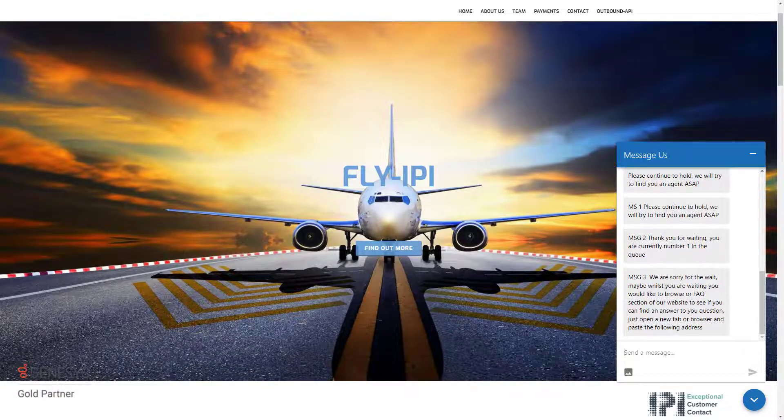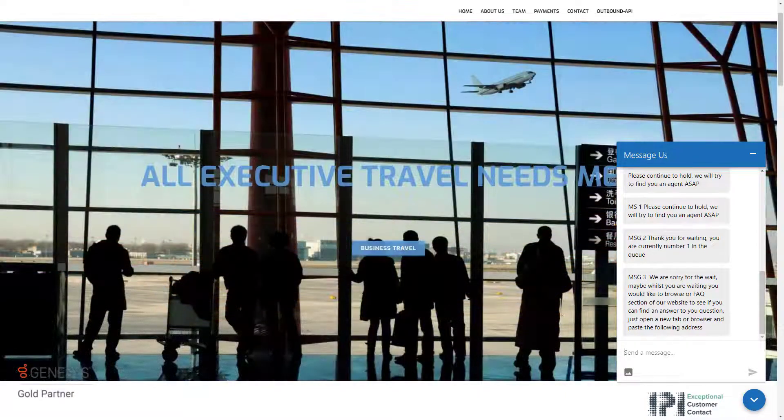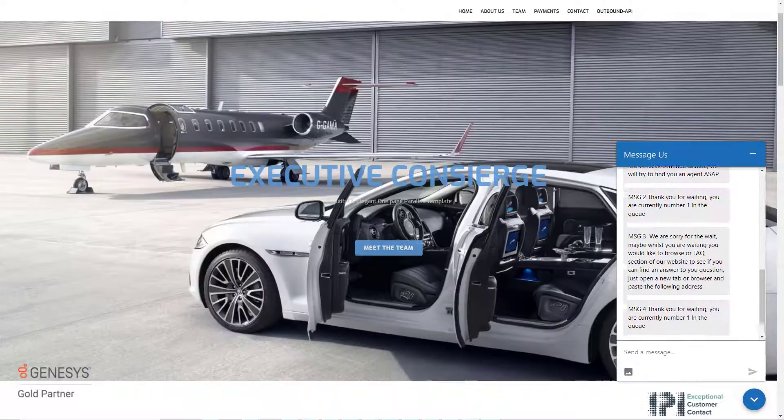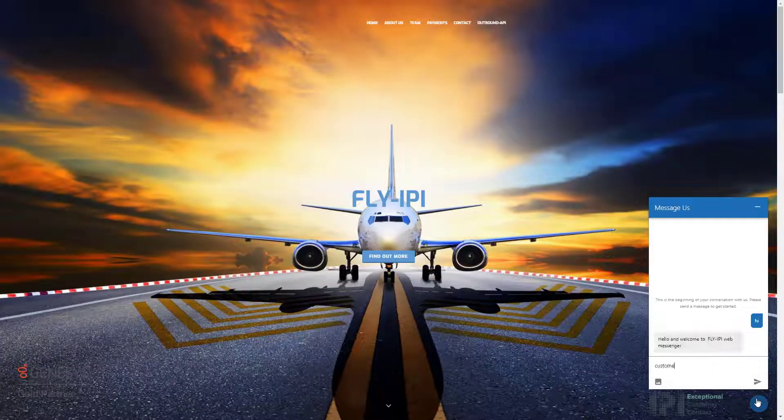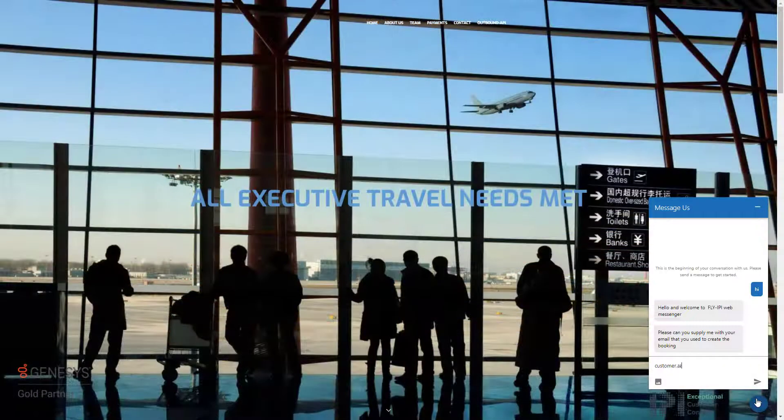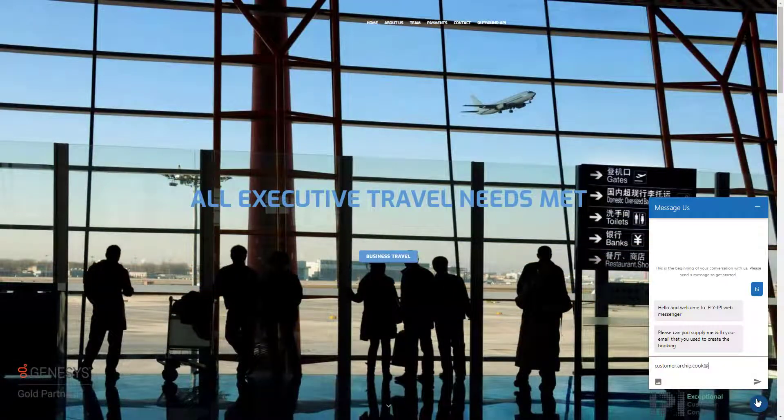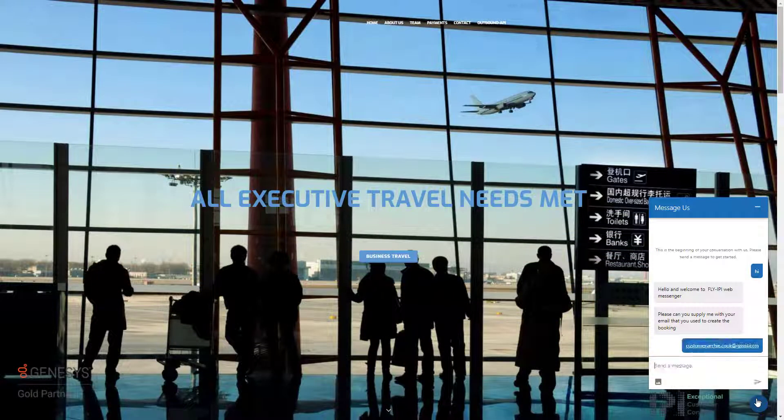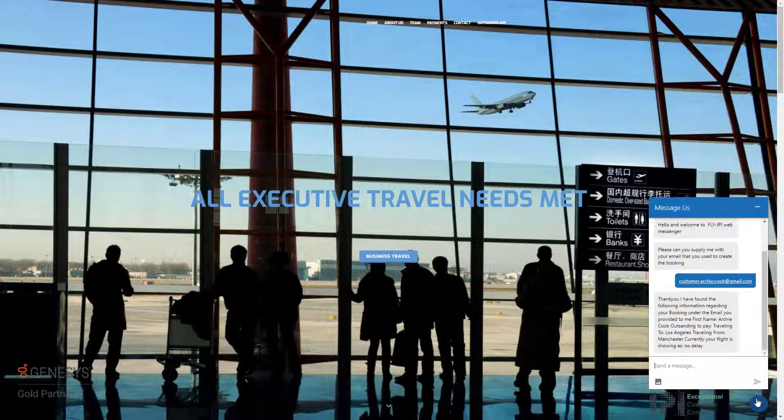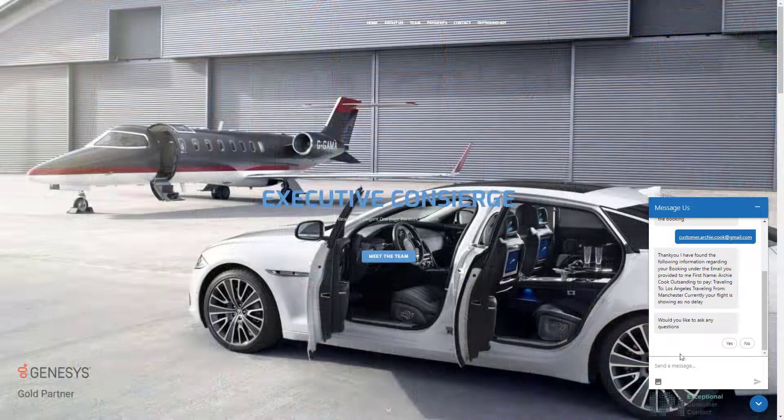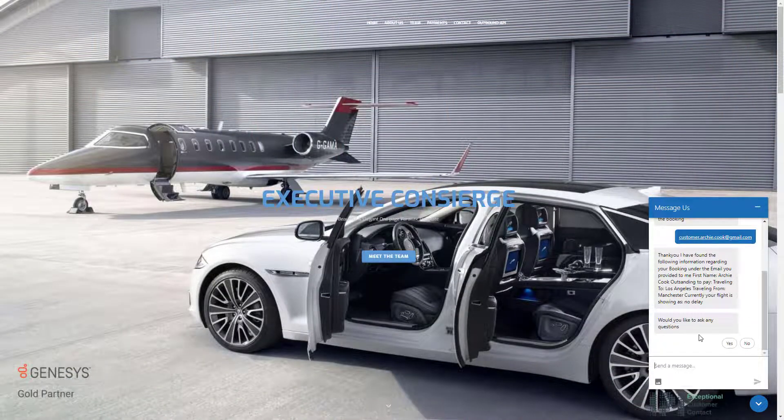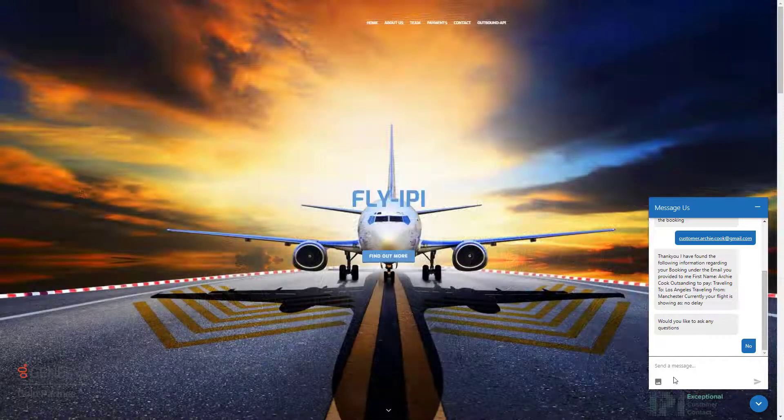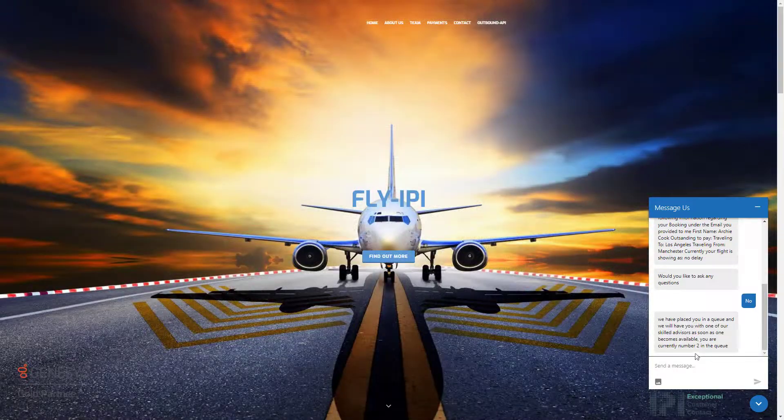Message three. Now when the second customer comes in, which we will now show on screen, this can be Archie Cook. Because they're the second person, remember it's over one, they will get asked for the chatbot: do you want to ask any questions? We're going to say no and we get the position number two enqueue.